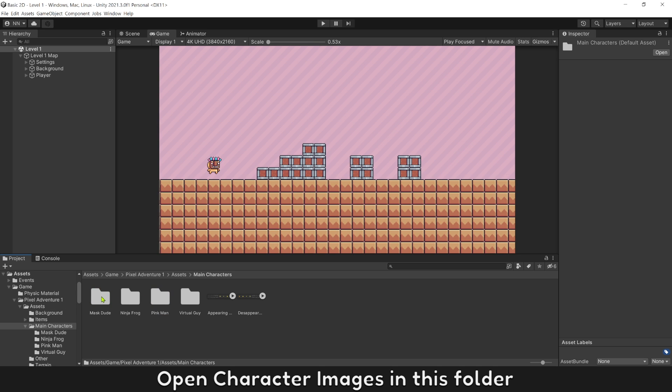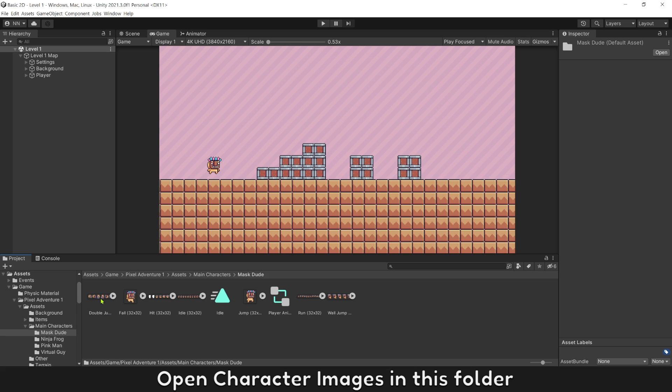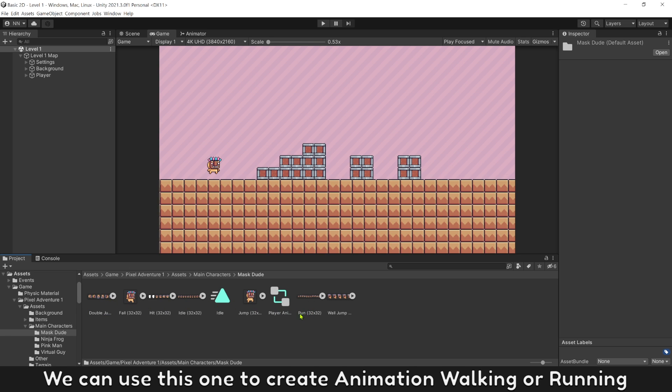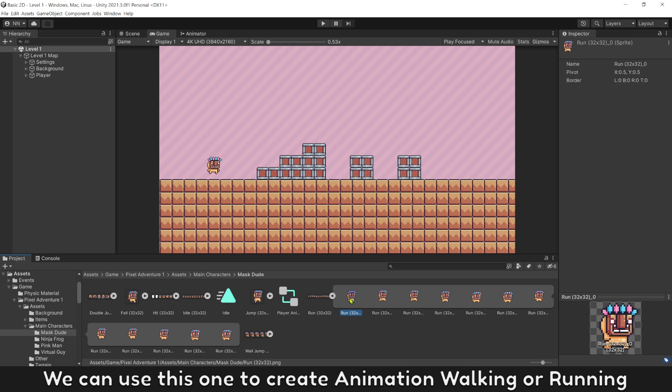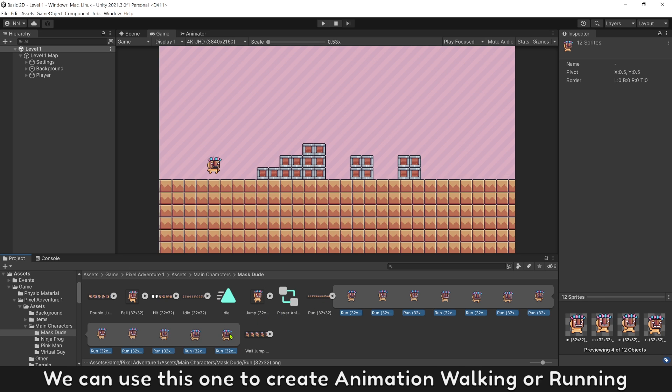Open character images in this folder. We can use this one to create animation walking or running.